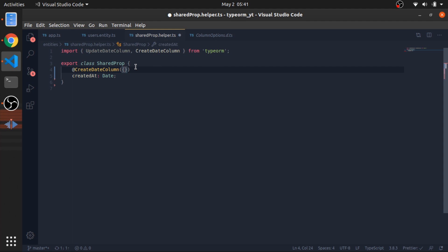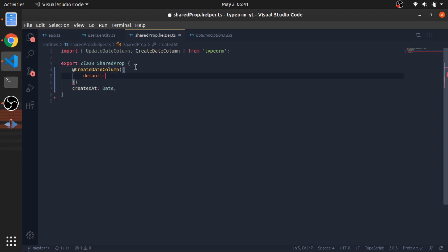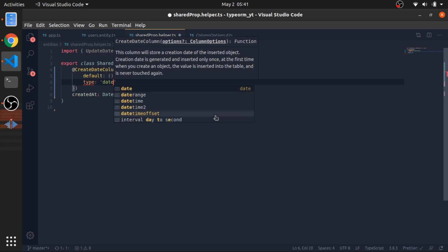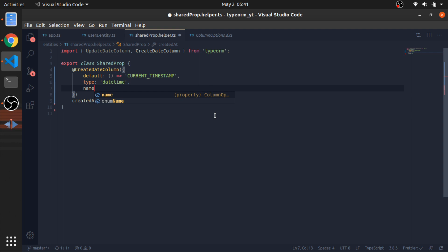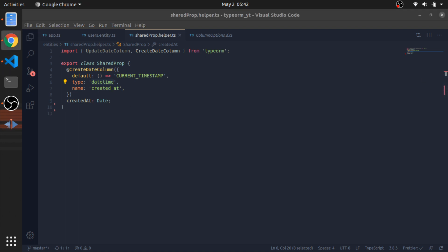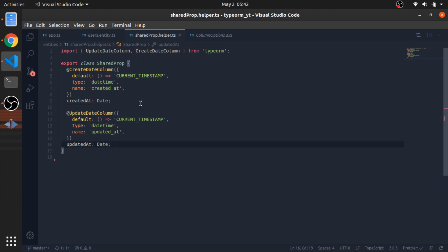I'll use @CreateDateColumn on the createdAt property of type Date. It accepts options like default - a callback that returns the current timestamp string - and the type will be 'datetime' and the name will be 'created_at'. In SQLite they don't support timestamp so I'll just use datetime. I'll do the same thing for updatedAt with a different name.